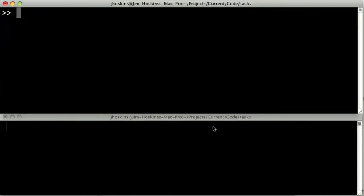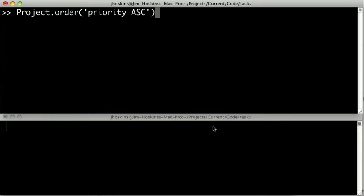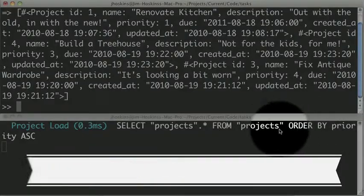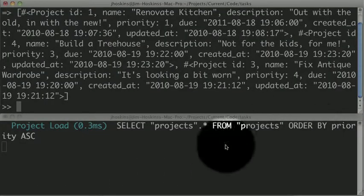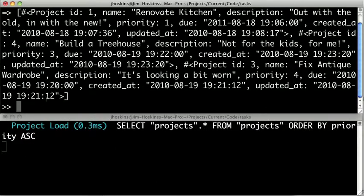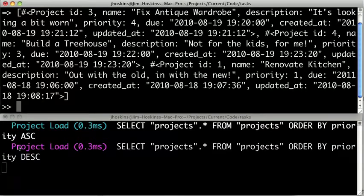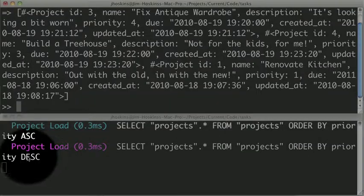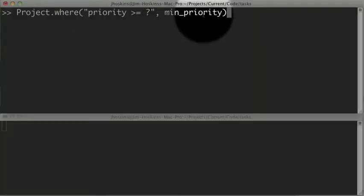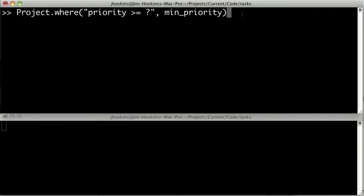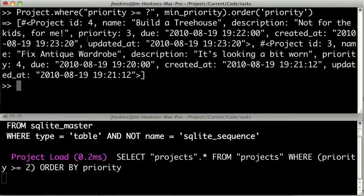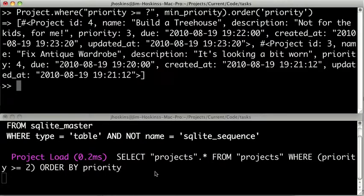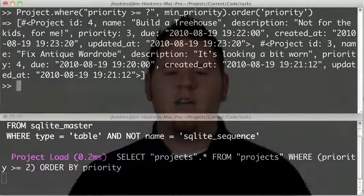Now we can also order our queries by using the order method. For instance, here we're using the order by priority ascending clause. So you can see our query now has an order by priority ascending. Similarly, we can use descending and it'll work just the same. Now we can chain these methods together by doing something like project.where priority is greater than or equal to min priority, and then do order and just say priority. And we can see that we both included a where clause and an order by clause. So we can combine our where and order by clauses to create almost any query that we want to.